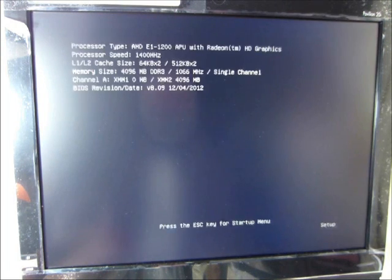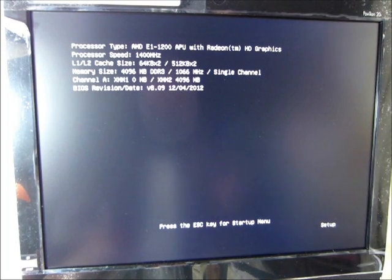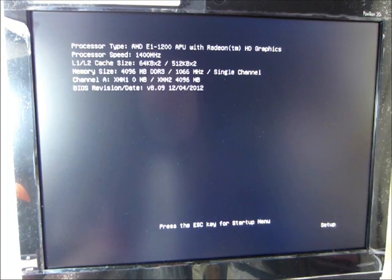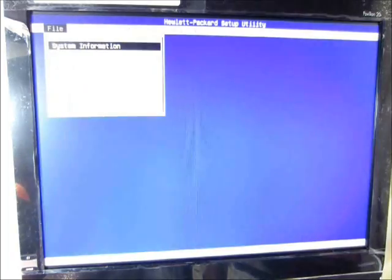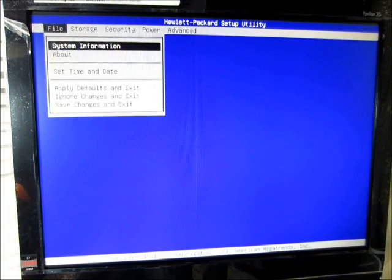So basically, the CD is already in the computer, and I'm going to power the computer on. While it's powering on, I'm going to start pushing F10. Once I push F10, the setup utility is going to pop up.